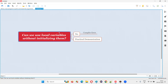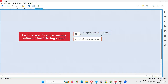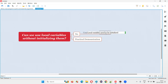And if you start using a local variable without assigning an initial value or initializing it, Java is going to give you a compiler error saying that local variables need to be initialized. That kind of compiler error will come.